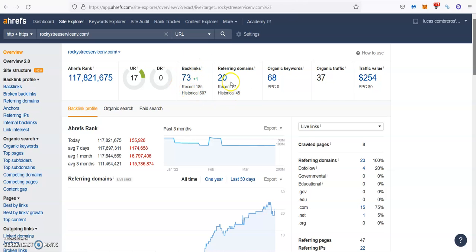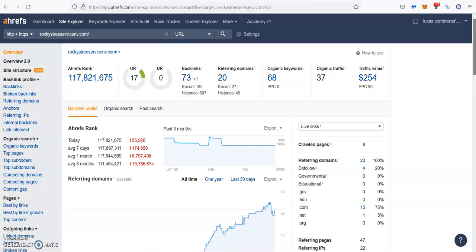So one thing with the backlinks is always quality over quantity. So make sure you get some good, strong quality links and you'll be beating them no problem.